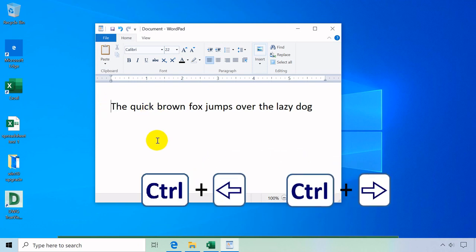Ctrl plus left or right arrow keys moves the cursor quicker to the beginning of the previous word or jumps to the next one.